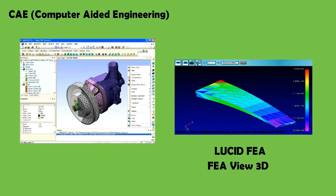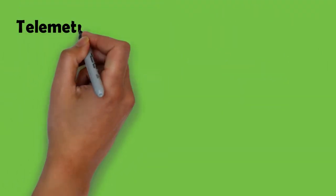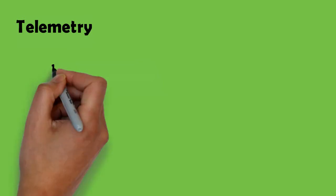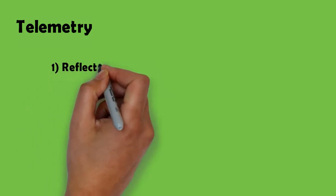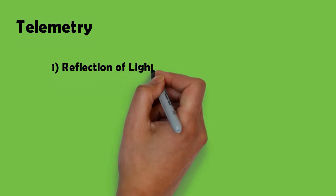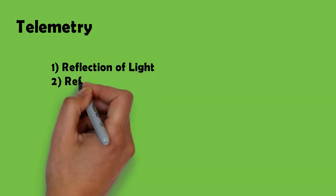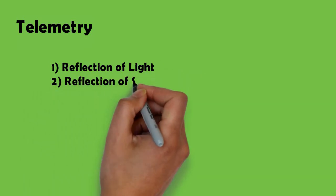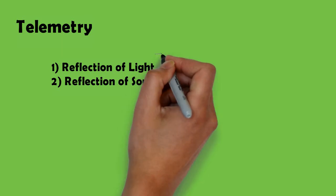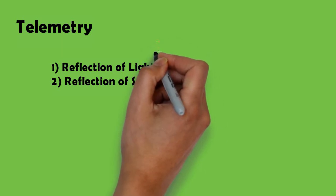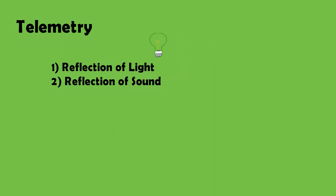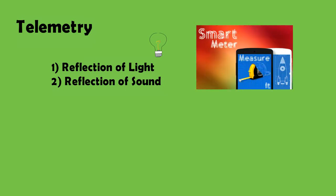And now we move on to telemetry. Telemetry means measuring distances. Smartphones can measure distances by two different methods: first through the reflection of light and second through the reflection of sound. The app Smart Meter is of the first type and measures distances using the reflection of light.